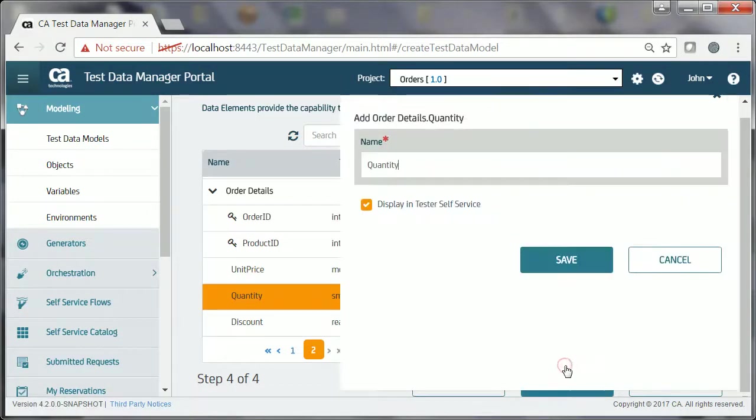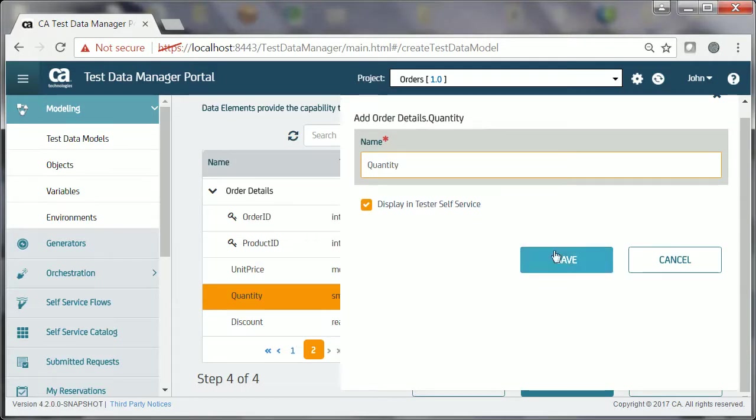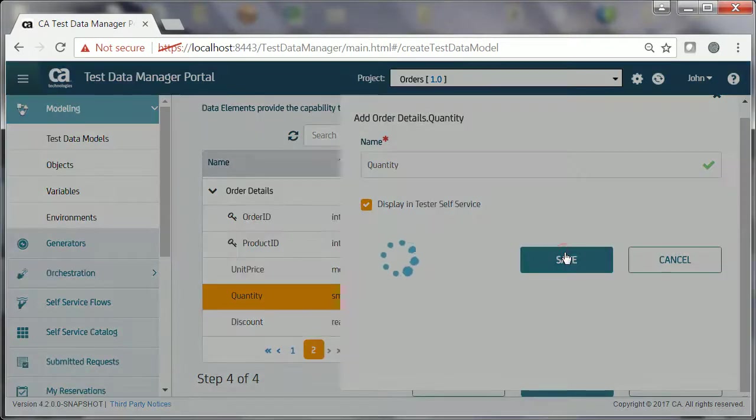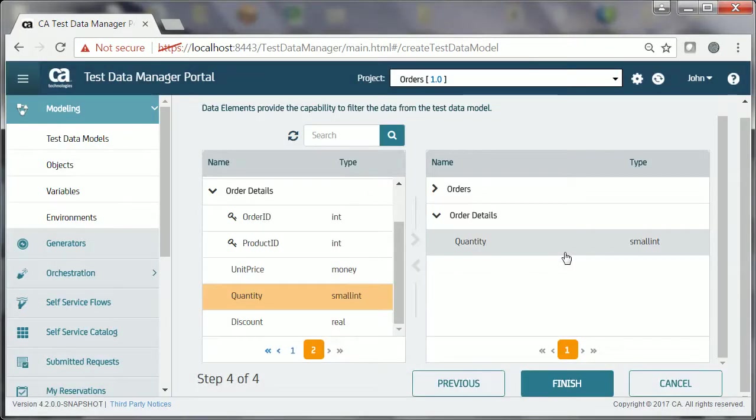John then clicks Next, provides the required information, and adds the data element, along with its entity, to the test model.